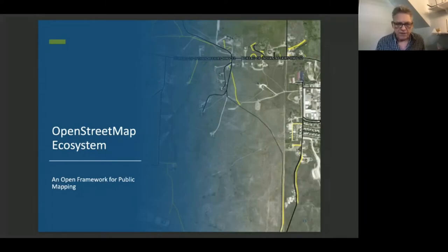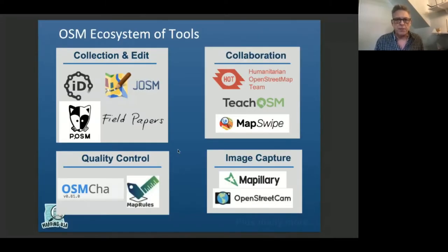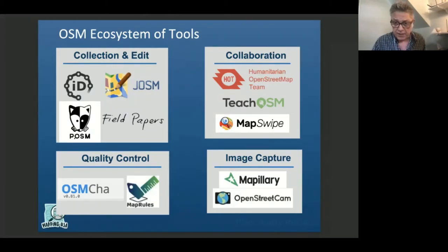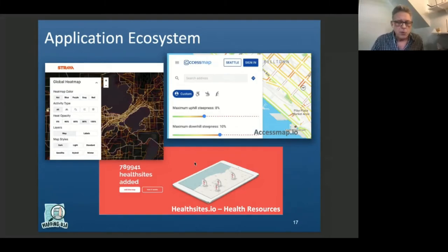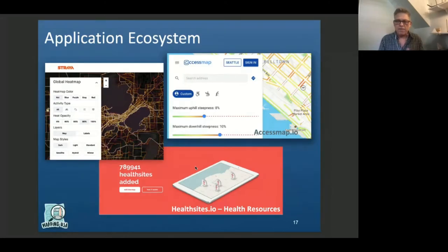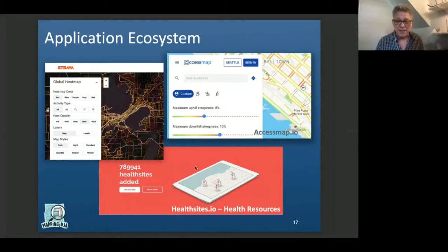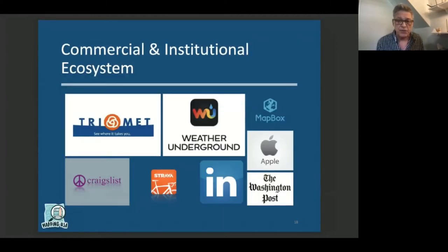I'm going to gloss over some of these slides about the OpenStreetMap ecosystem of tools, but I do want to point out that the tasking manager is the best thing since sliced bread — it's probably the linchpin of all these tools. There are numerous applications that build on top of OpenStreetMap: the Strava heat map, AccessMap IO for wheelchair and mobility, and one of my perennial favorites — healthsites.io — for mapping and adding health sites to OpenStreetMap.